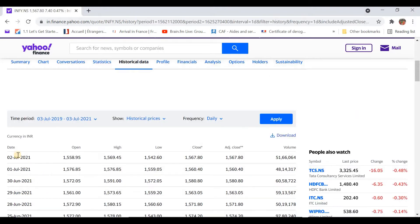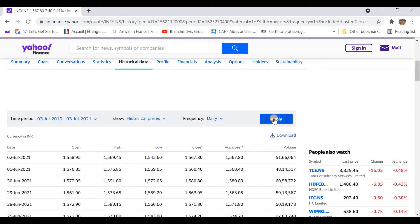We will be getting the daily stock price data. You can see date, opening price, maximum price, minimum price, closing price, and adjusted closing price. The frequency is daily. Now let's click on Apply, and then right-click on the Download tab so we can copy the link address.